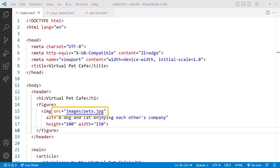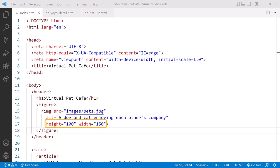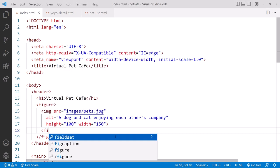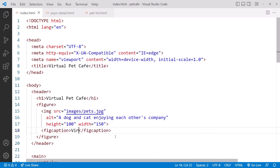I set the Alt text. I then set a height of 100 and width of 150. Is that close to what you came up with? We want some text under the image, so let's add a fig caption element for a caption and set it to Virtual Pet Cafe.